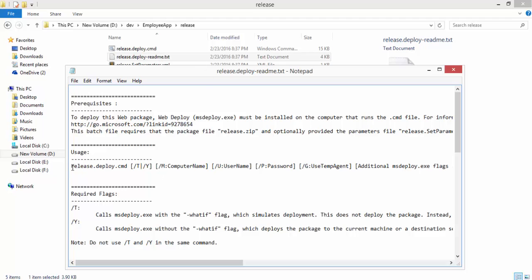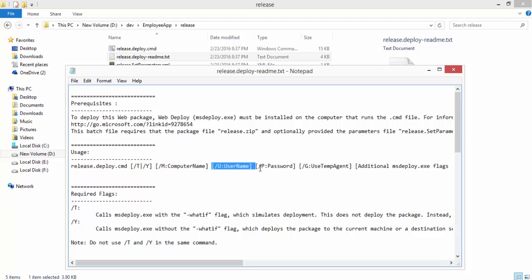Here you can see the command: /y for installation, /m for the computer name, /u for the username of the remote machine, and /p is the password for the remote machine. So if you specify that, then application will be deployed into that particular remote machine's Internet Information Server.